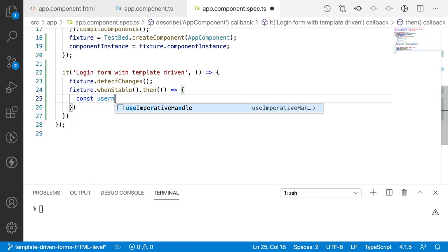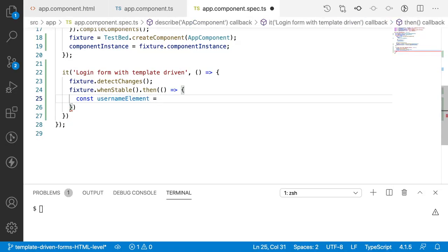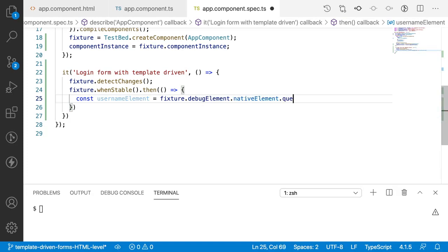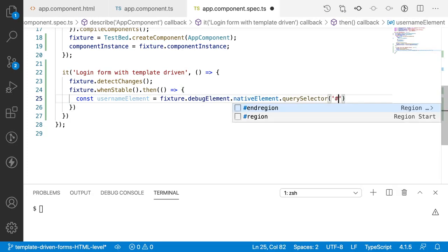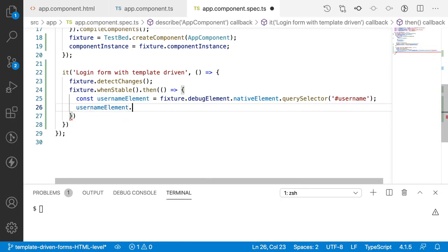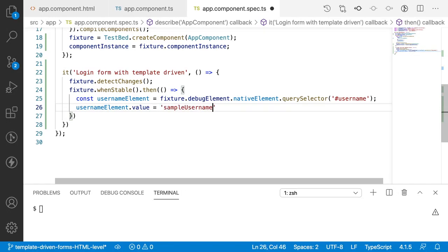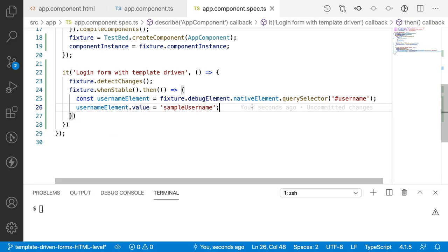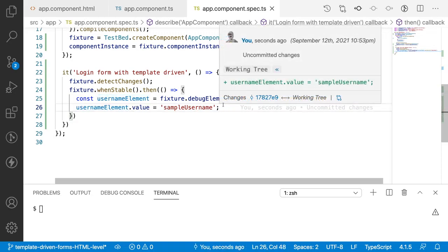I'll create `const usernameElement = fixture.debugElement.nativeElement.querySelector('#username')`. Now I have the HTML username element. I want to update this element's value: `usernameElement.value = 'sample username'`. I am assigning the sample username. Whenever there is a change happening, we have to trigger an input event on this particular input field so that the username value will be updated.